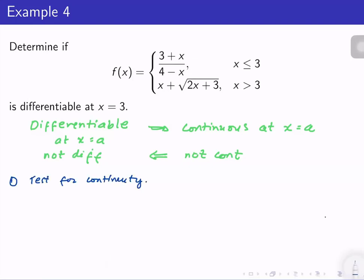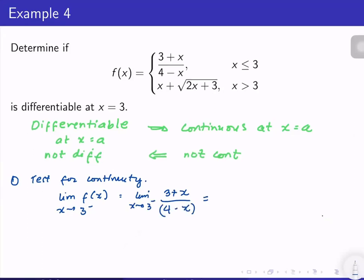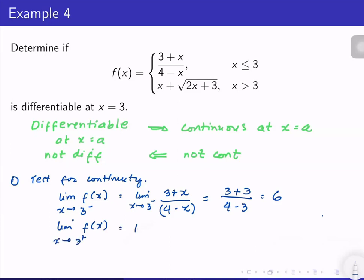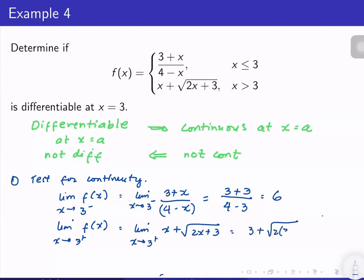So first I will test for continuity. We want to make sure that the limit exists. The limit of f(x) as x approaches 3 from the left: we make use of (3 + x)/(4 − x), substituting x = 3 gives 6. Next, the limit of f(x) as x approaches 3 from the right: we make use of x + √(2x+3), and substituting x = 3 gives 3 + √9, which is also equal to 6.